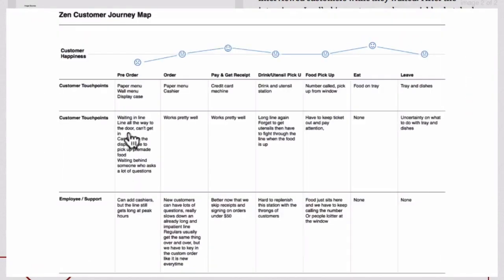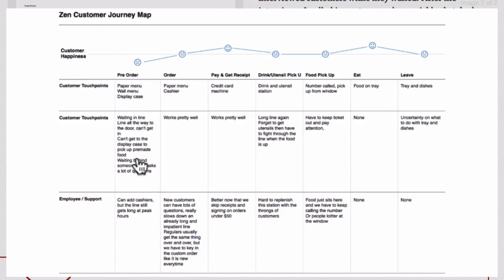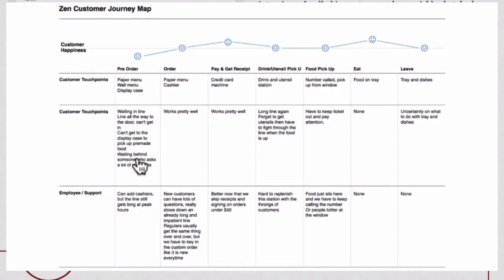There's also a diagram of the journey map, which describes all the touch points as a customer is going into the restaurant, ordering, all the way through to leaving the restaurant. There's a happiness indicator at the top and you see the points where improvement can be made. This is the area we're going to be looking at in terms of what we can provide as an app to improve the experience with the restaurant.